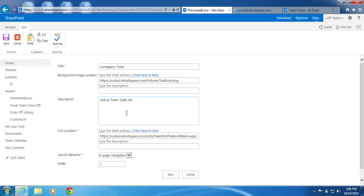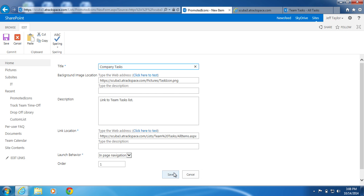I'll review my settings. Whoops. Good thing I reviewed it. Title: Company Tasks. Background Image Location, check. Link Location, check. Launch Behavior: End Page Navigation. Order 1. Click Save.